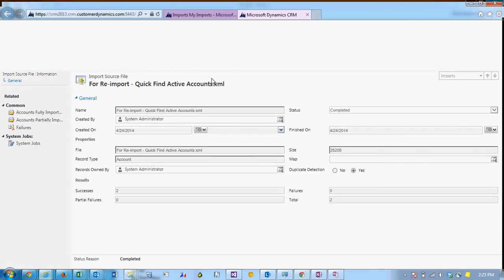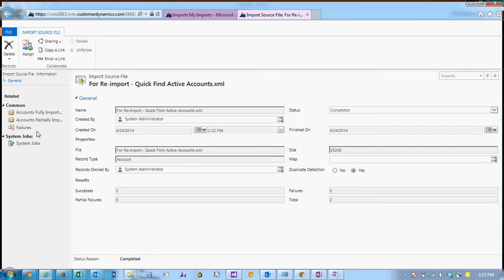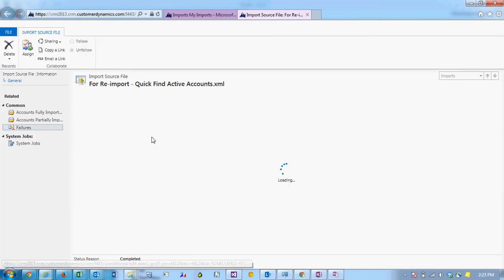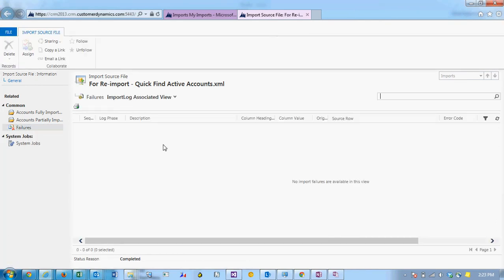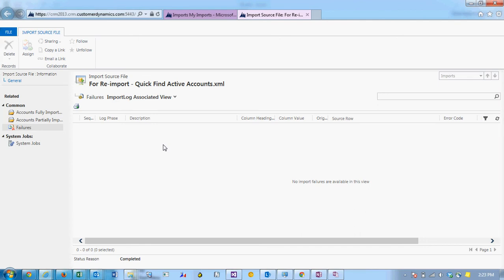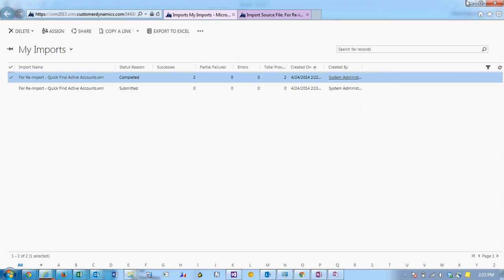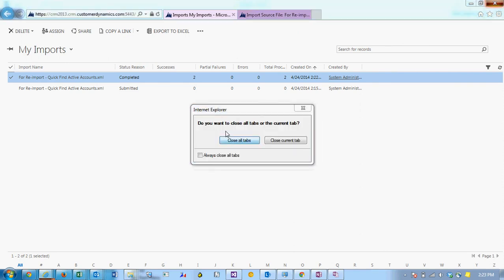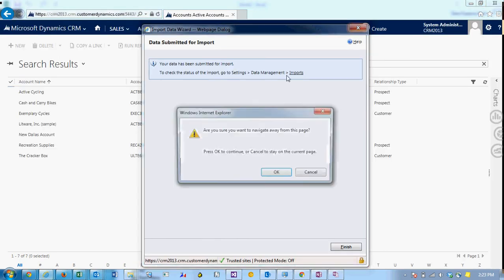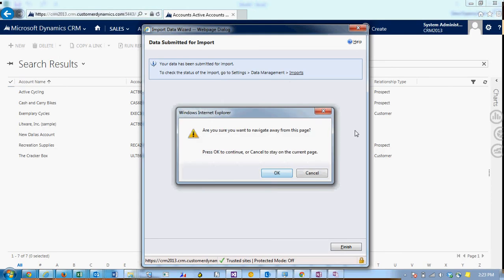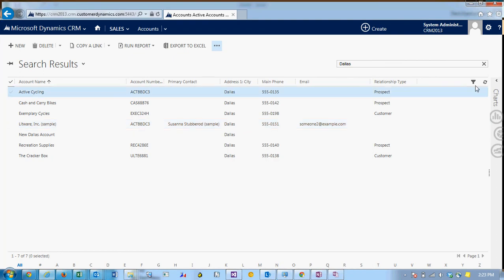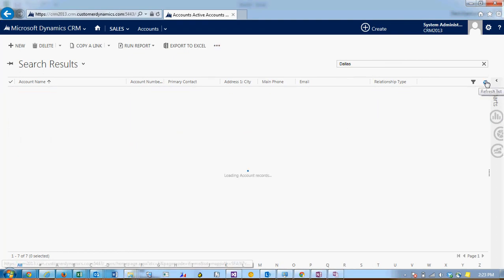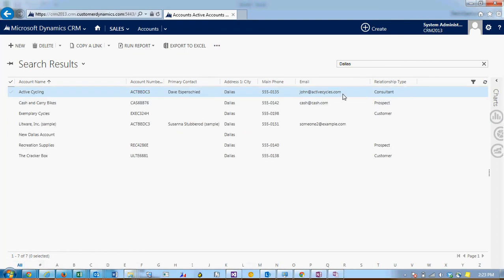If you double click on your import you can click on failures on the left hand side and then see all your failures and why they failed. Now if we go back I'm going to close out this window. If we go back to our accounts and refresh you'll see that our data is in the system.